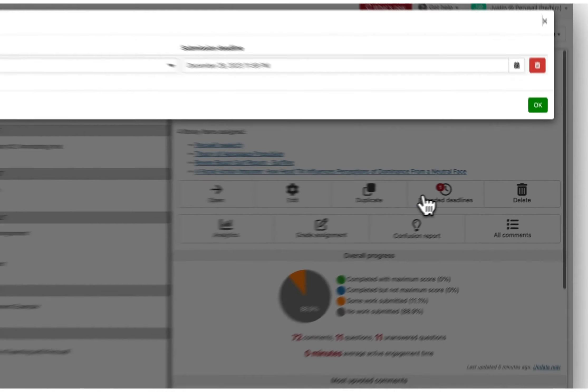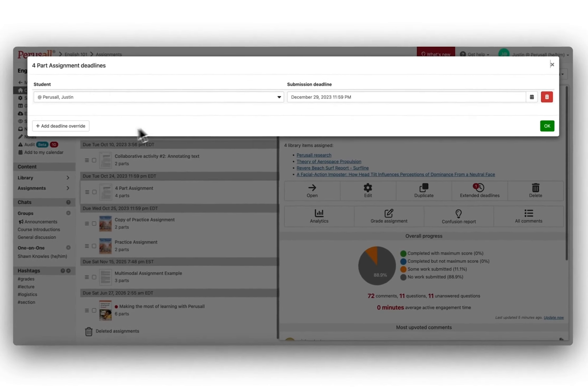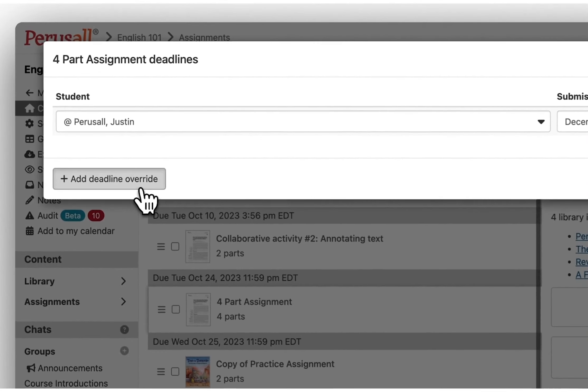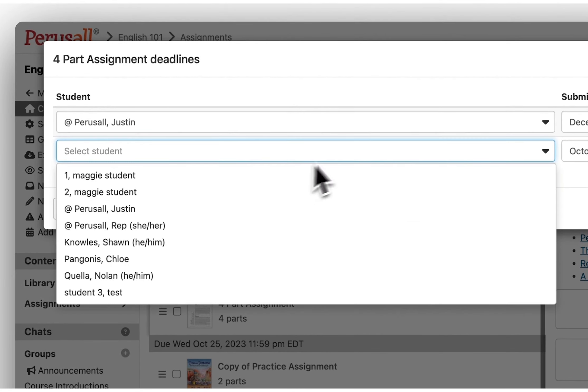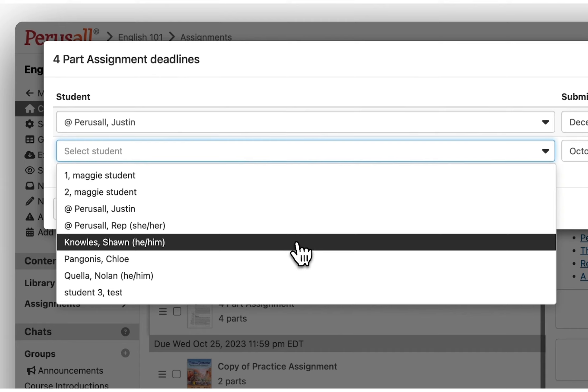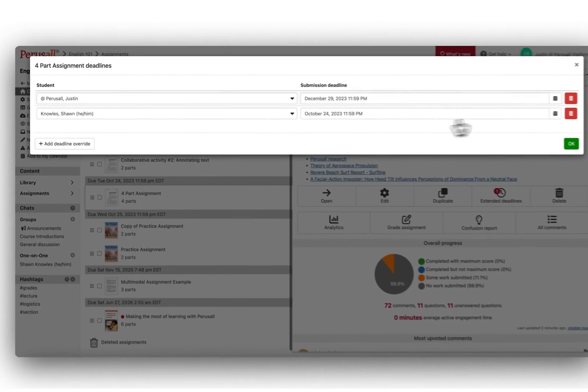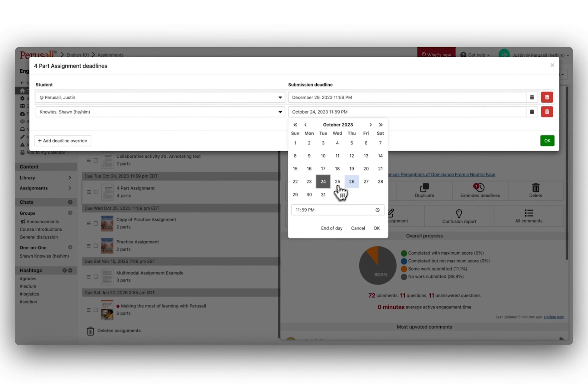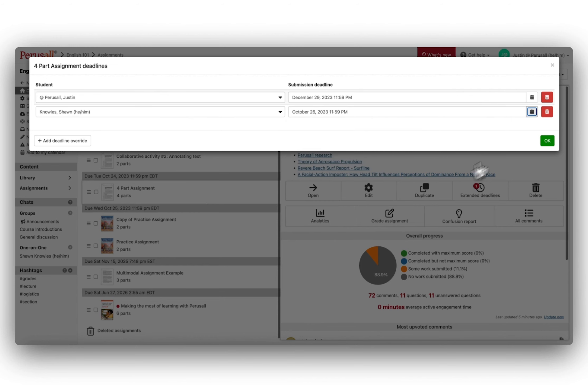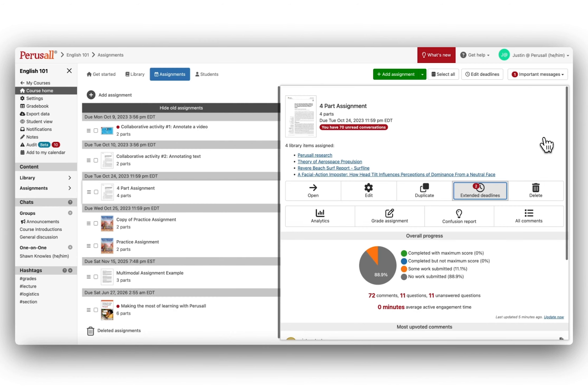A new window will open and you will then be able to select and add a deadline override. Choose the student and a specific date and press Save. This will now give the student the ability to complete their task for full credit.